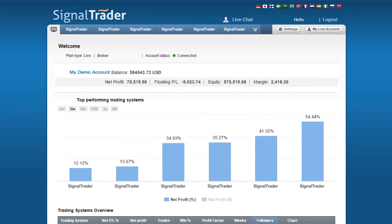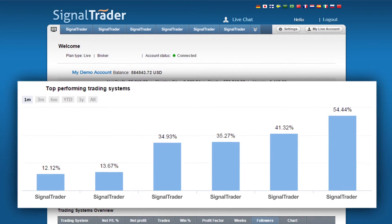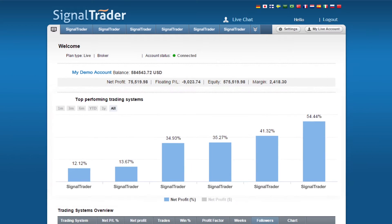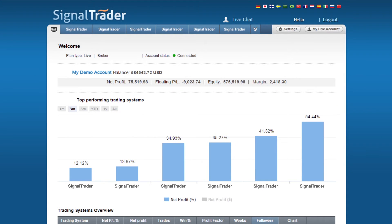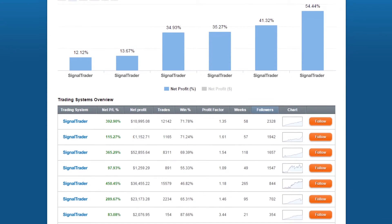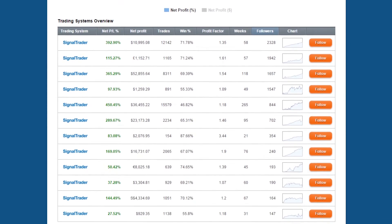The bar chart shows you the top performing trading systems on various periods. Only the systems which pass our rigid and long testing period are displayed on the site. Below the chart, you will see our trading systems overview section.